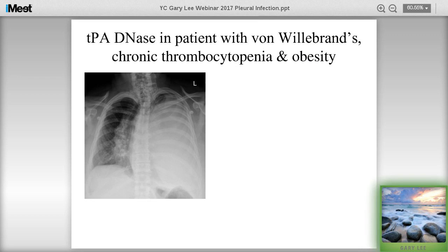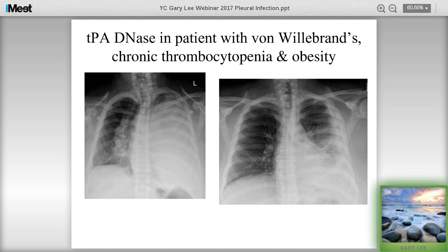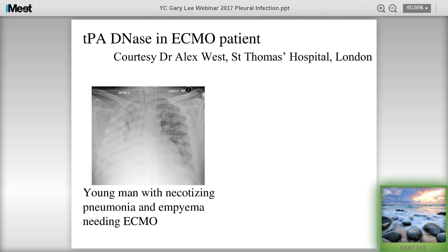We are now very confident in using TPA and DNase, partly because we believe whatever bleeding risk exists with TPA and DNase, the same risk exists if you send the patient to surgery - if not worse. For example, we treated a patient with underlying inflammatory bowel disease, chronic thrombocytopenia, and BMI over 40 who came in with a whole chest full of pus. A large-bore chest tube made little difference, but three days of TPA and DNase made significant improvement. TPA and DNase has even been used in ICU patients on ECMO: a young man with necrotizing pneumonia and empyema, deemed too unstable for surgery, improved significantly after three days and was extubated the next day.